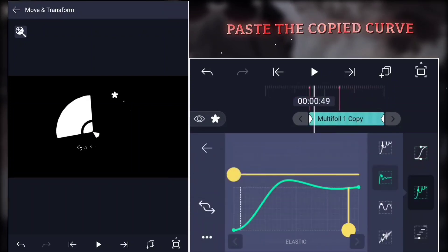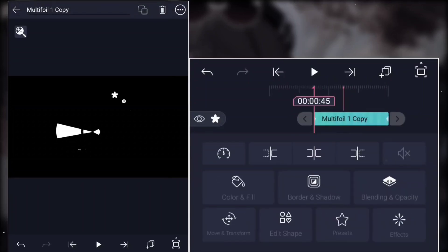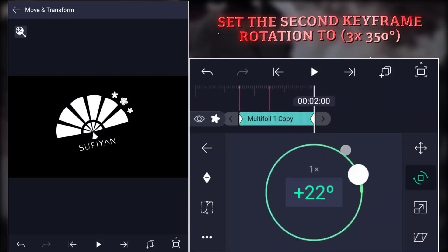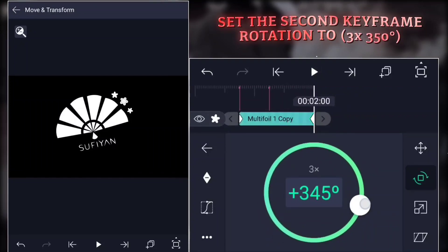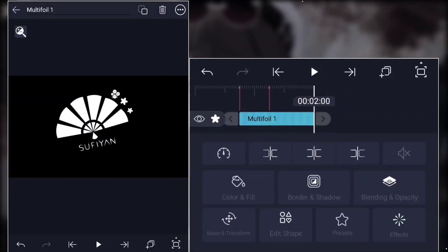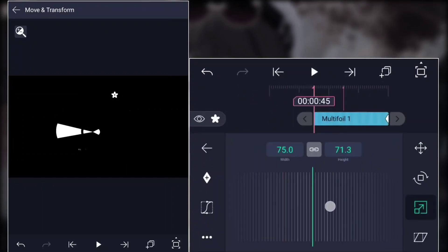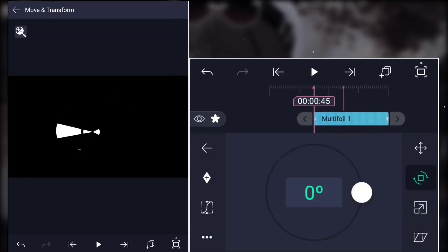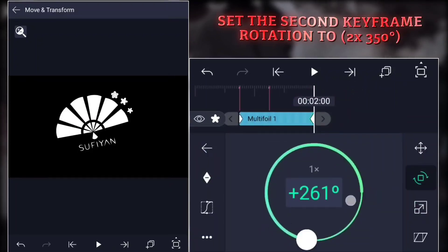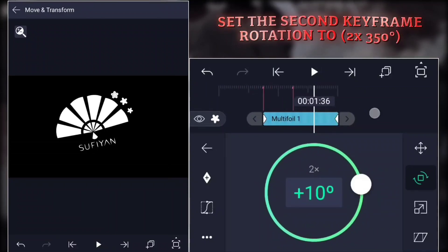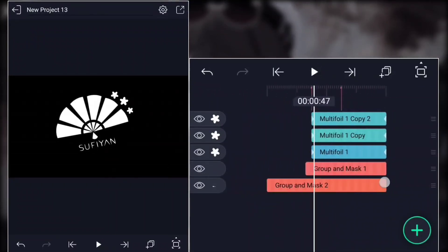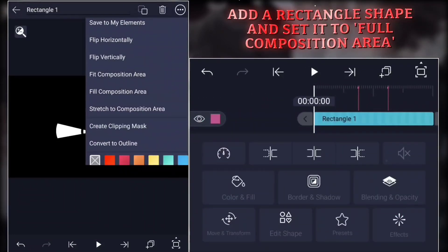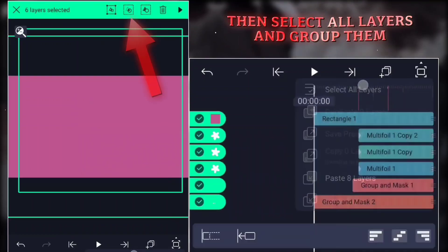Paste the copied curve. Set the second keyframe rotation to three times 350 degrees. Set the second keyframe rotation to three times 350 degrees. Add a rectangle shape and set it to full composition area. Then select all layers and group them. Your logo is almost ready.